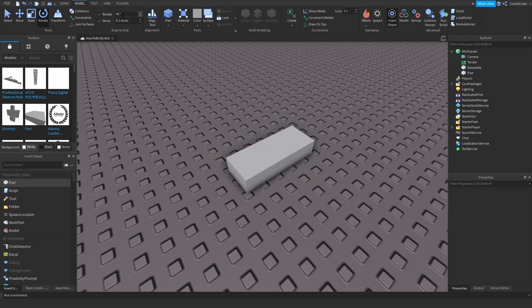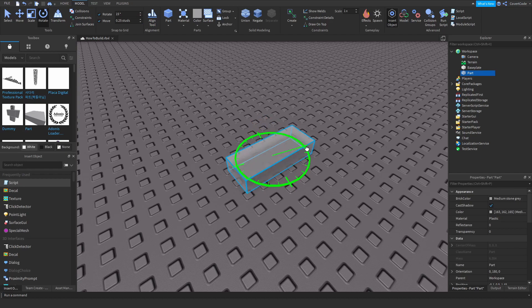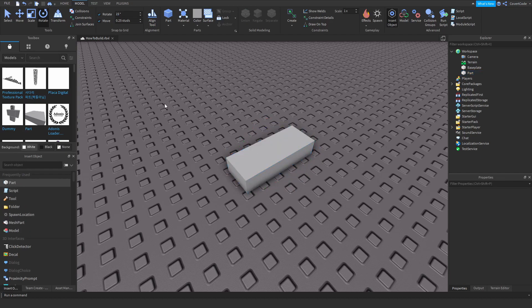Ideally you would not start with one degree — I just prefer it because it gives me more flexibility, but I suggest making this 15 degrees and 0.25 studs when you're just starting out. As you get better with building, then decrease these to make finer adjustments.